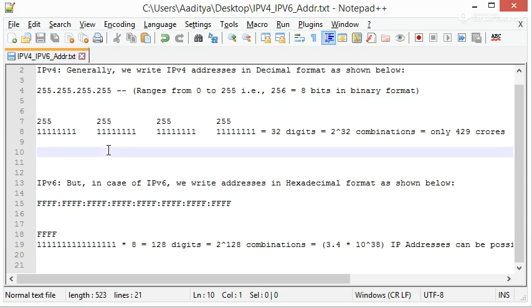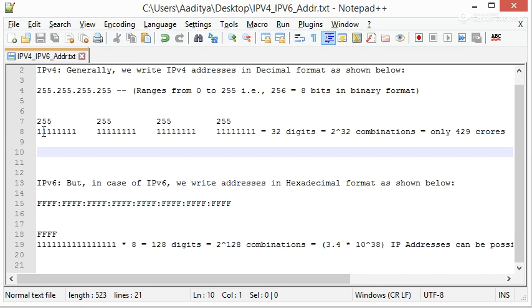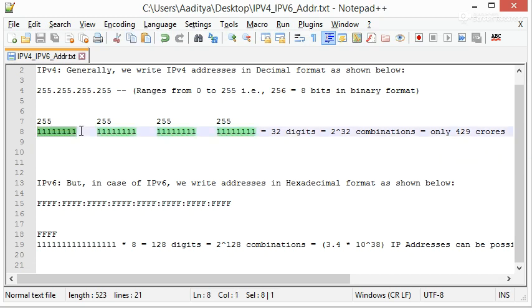Before that, let's clear a few concepts. As we know, IPv4 uses 32 binary bits to create a single unique address on the network. An IPv4 address is expressed by four numbers separated by dots. Each number is the decimal representation of an 8-digit binary number. An 8-digit binary number is also called an octet.